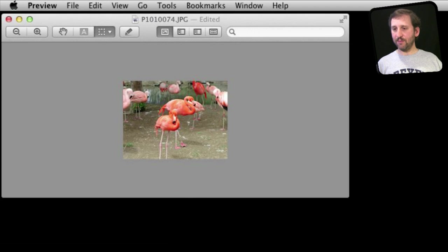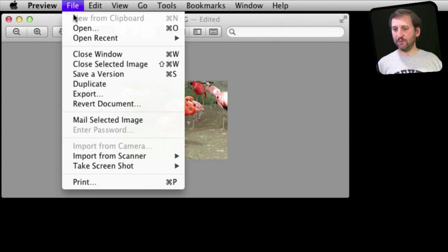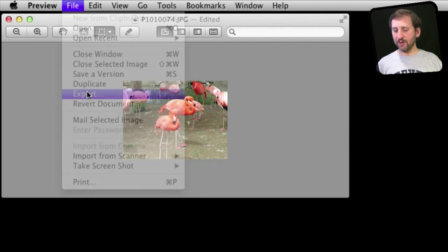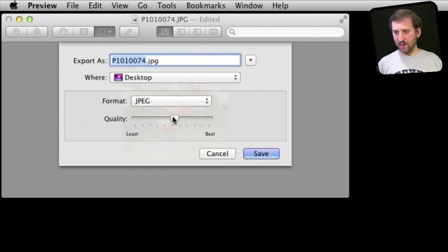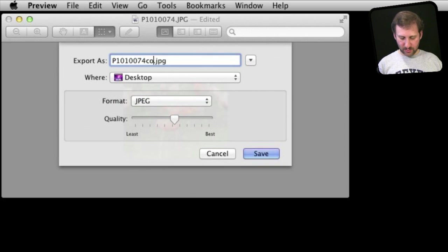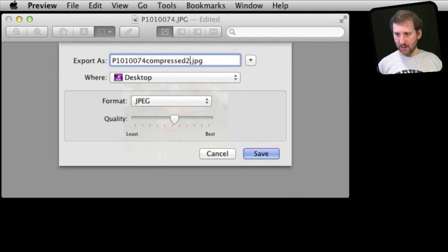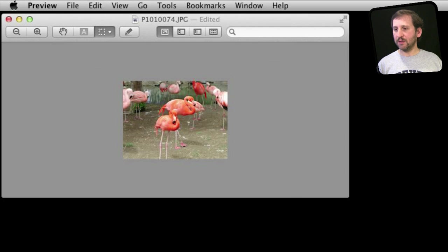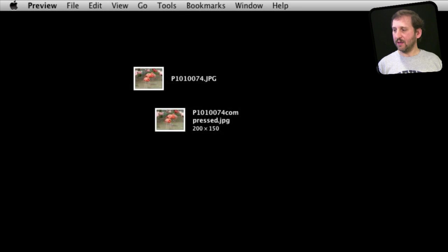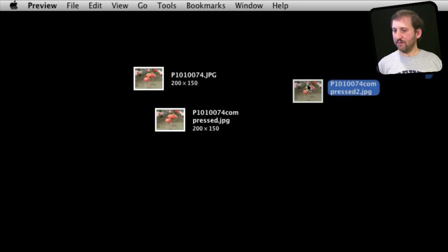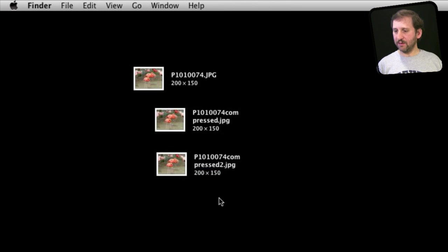And then we can go to File, Export and now JPEG and choose the quality, so somewhere in the middle there we will do a Compress 2, Save it out and now we end up with another file here on the desktop.